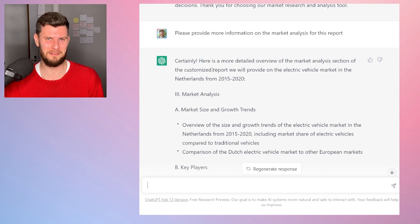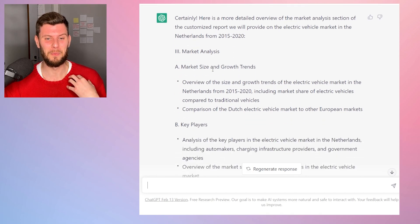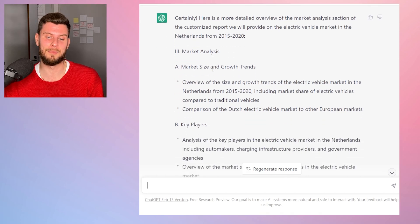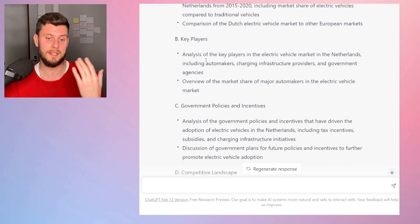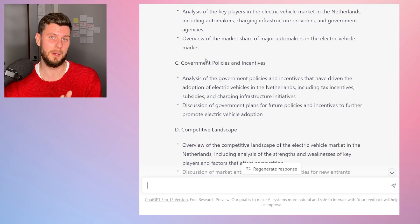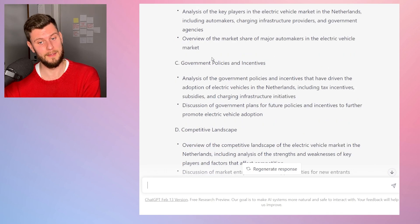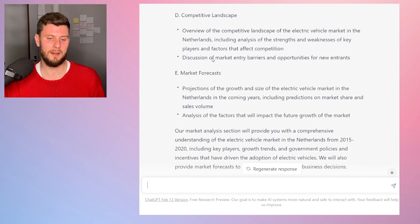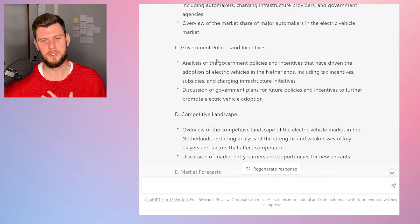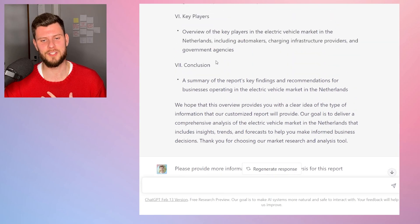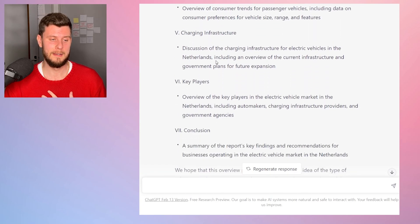It generated information that was more in-depth. So it covered market size, key players, government policies and incentives, competitive landscape, and market forecasts. You can do that with each section.